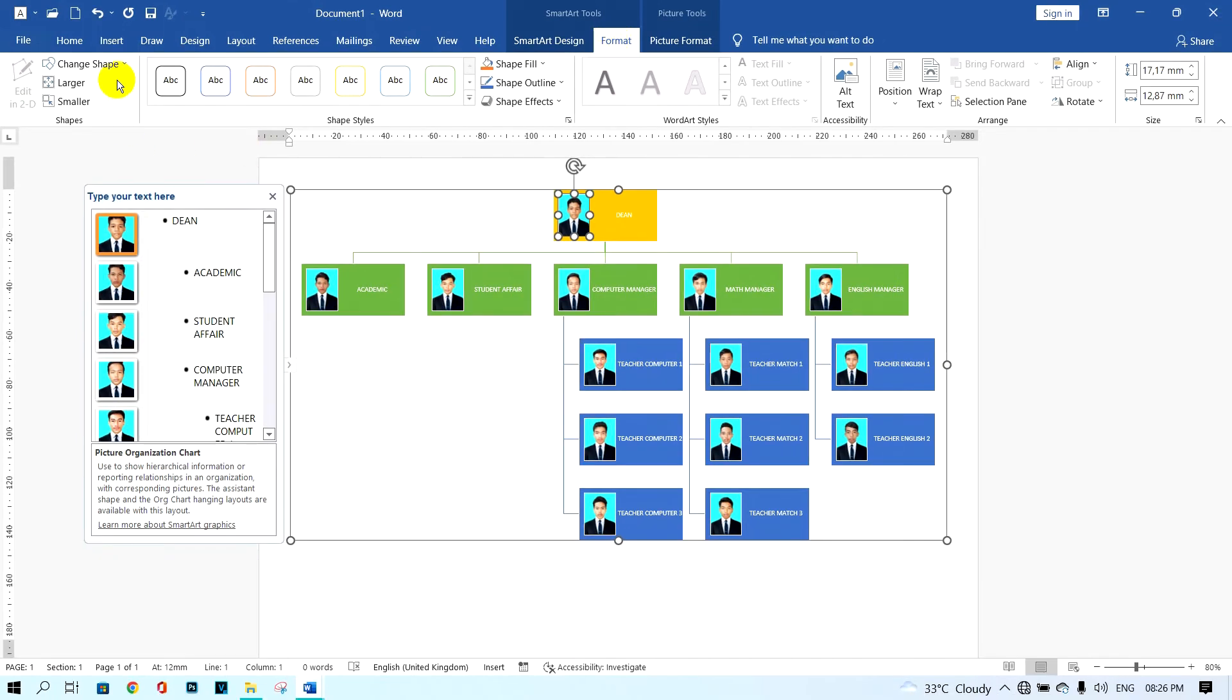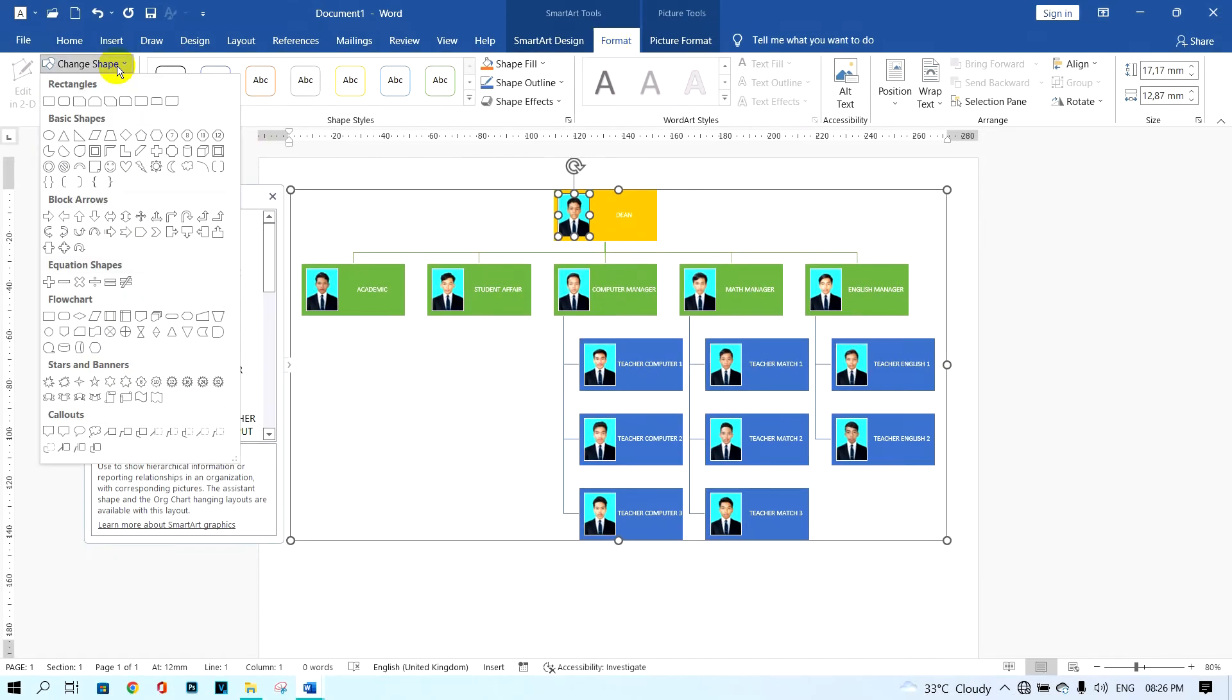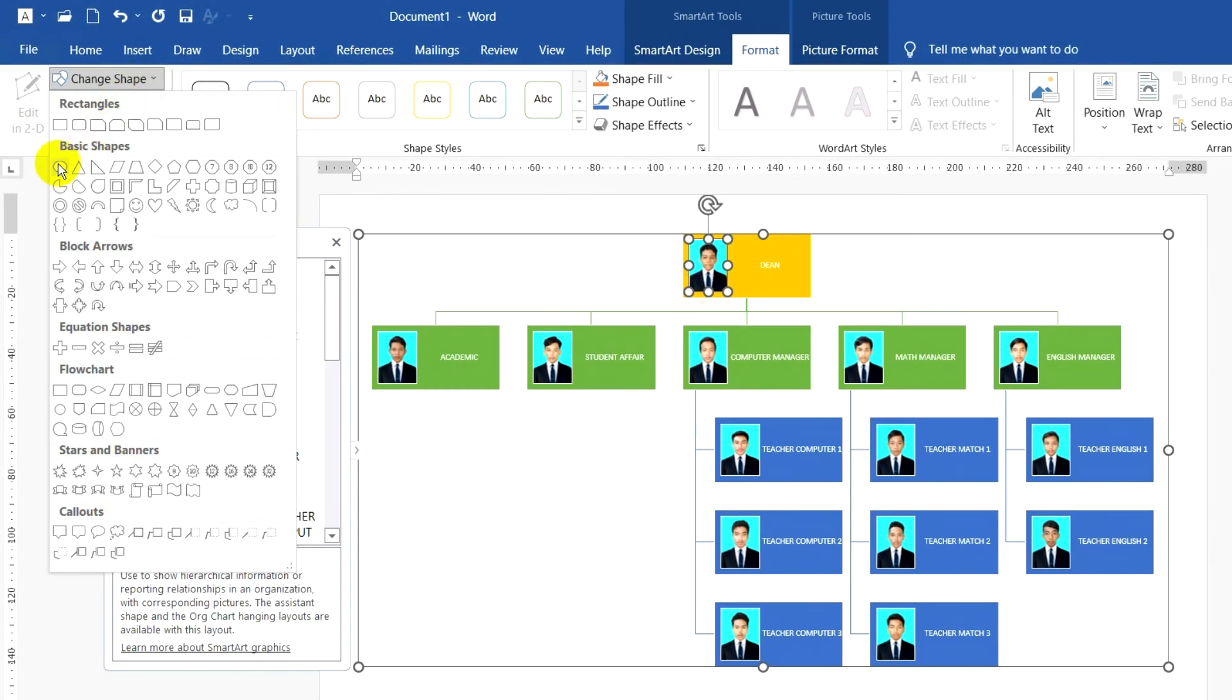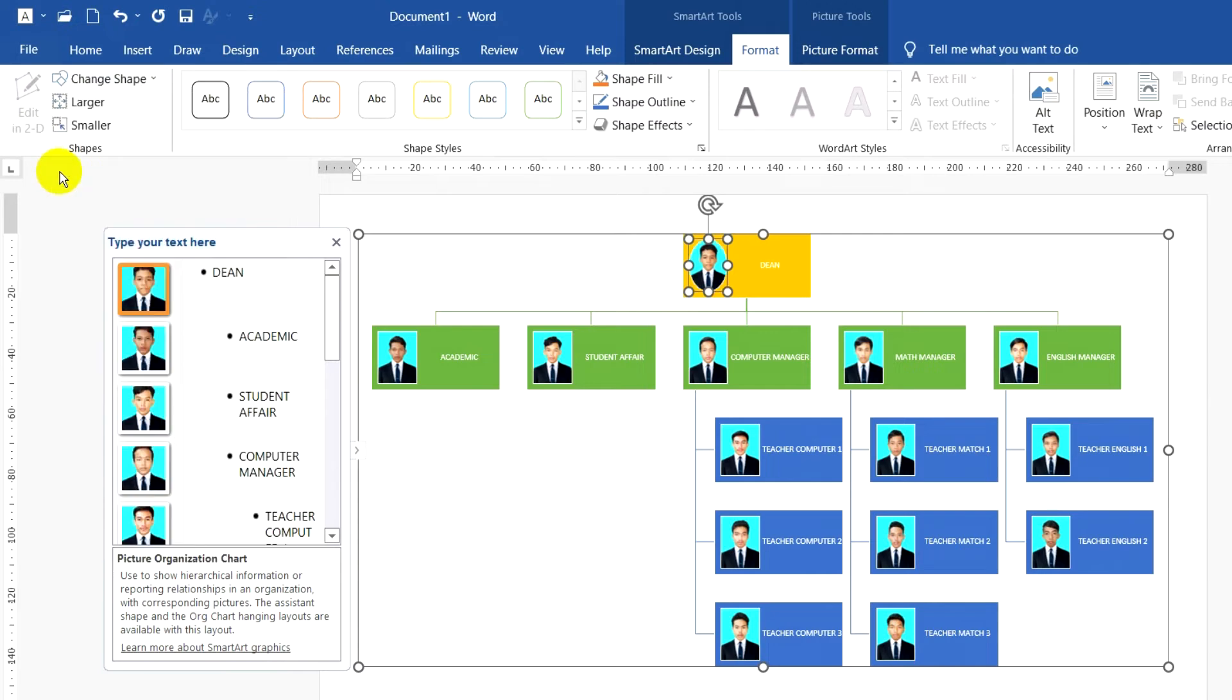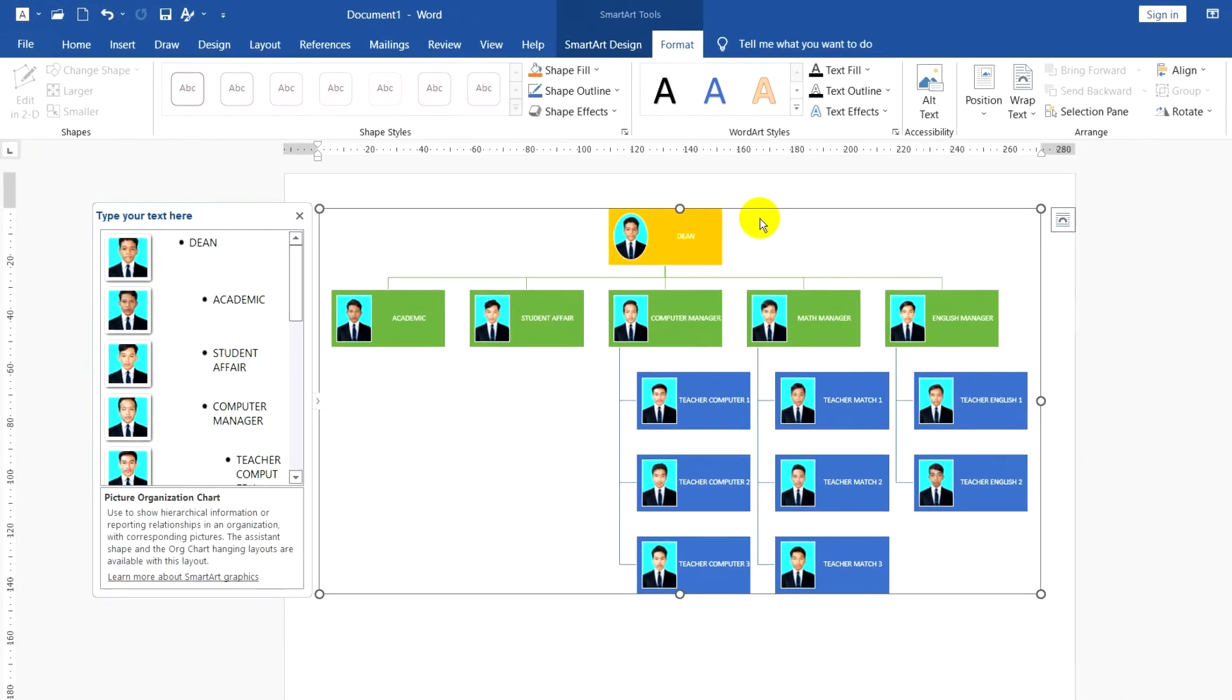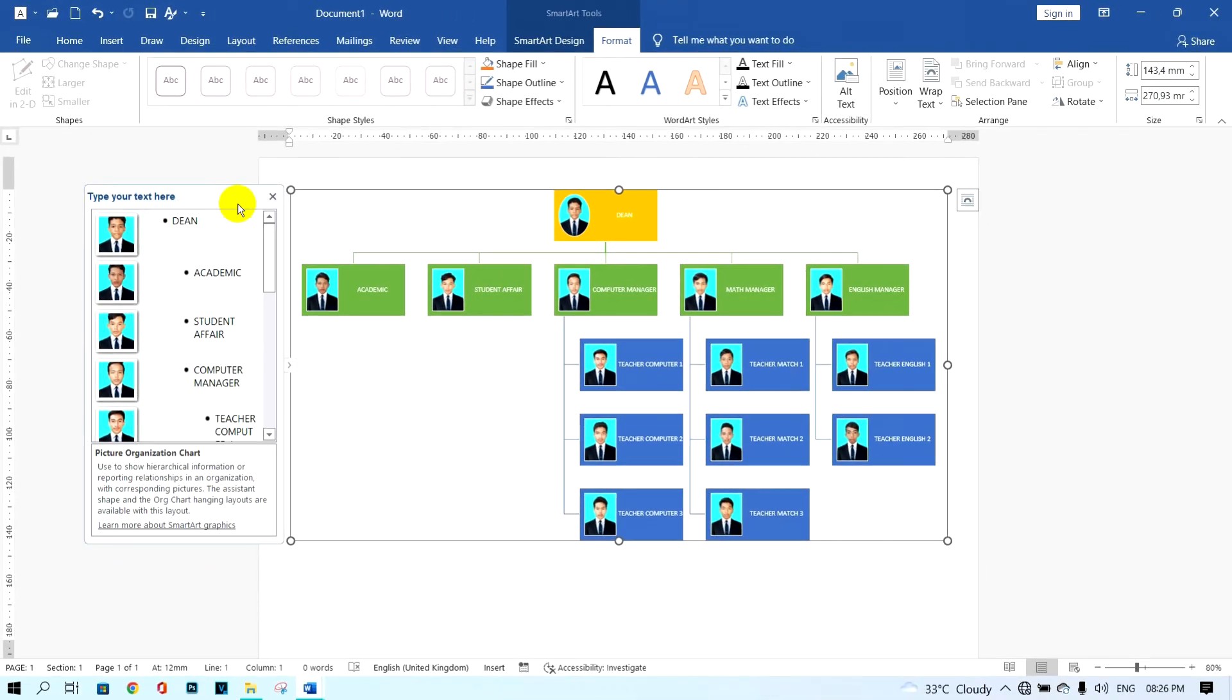Next, I want to change these pictures to circle. I just click on photo and click on format and click on this button and choose the circle. So the picture will change from square to circle.